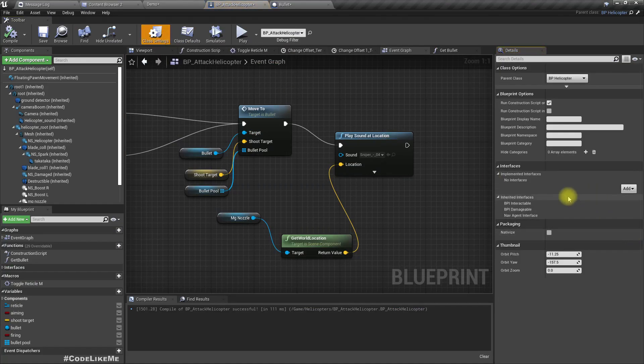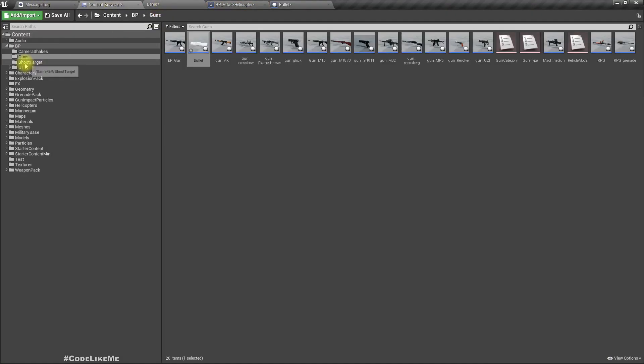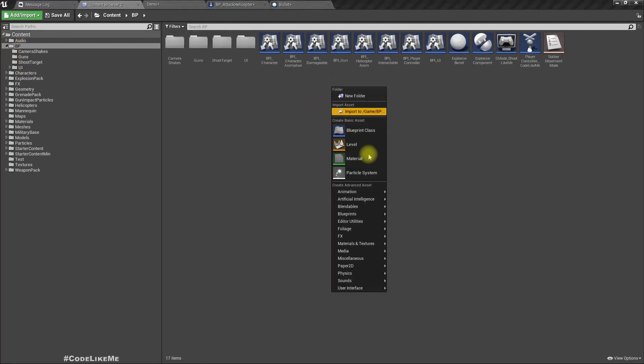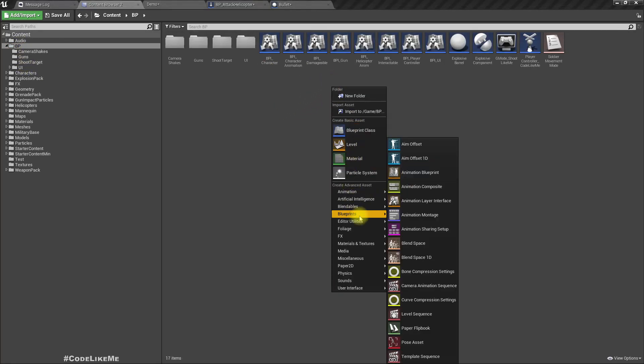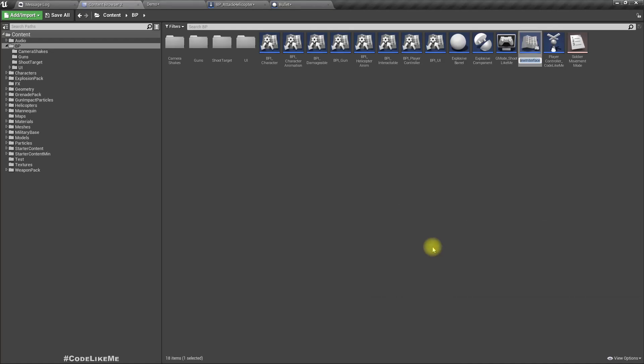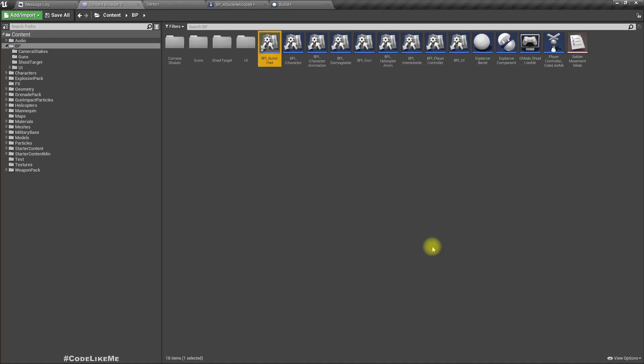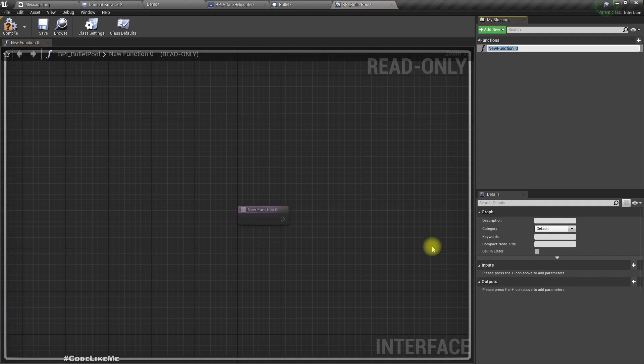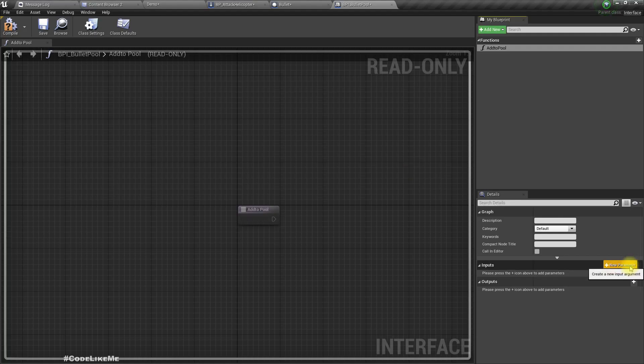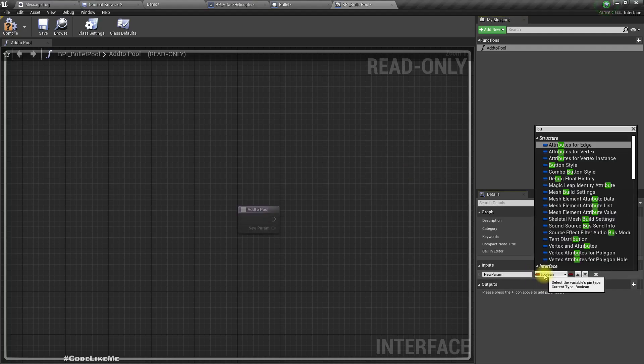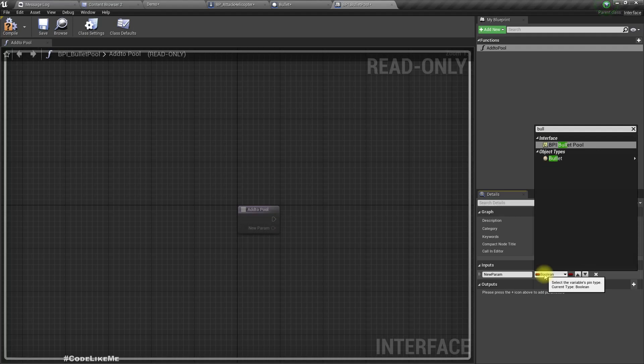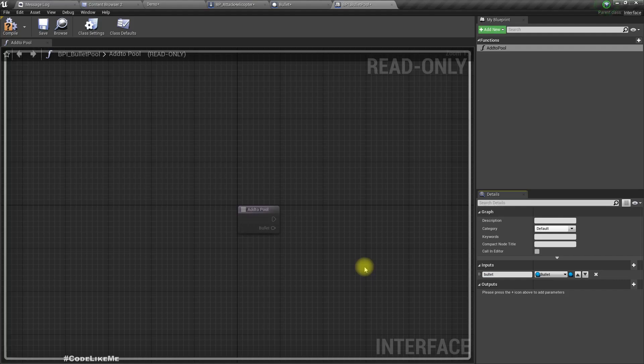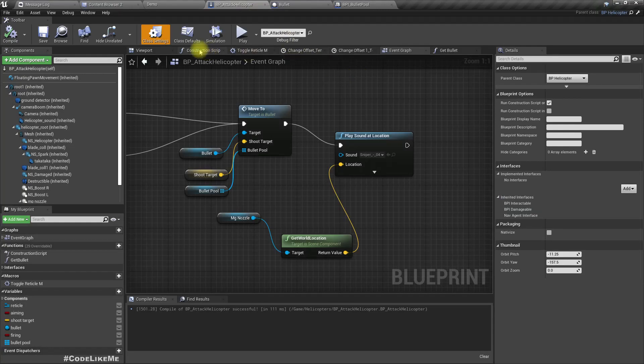Here, let's create another blueprint interface. Let's call it BPI bullet, add to pool, and set the type to bullet.